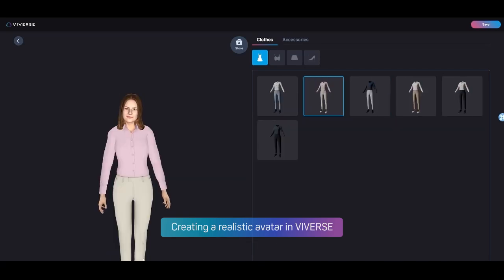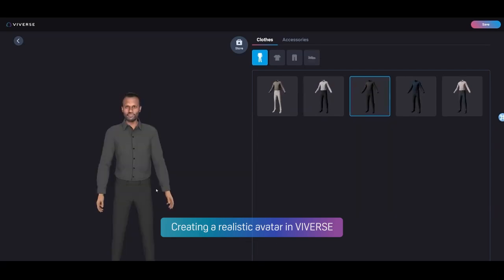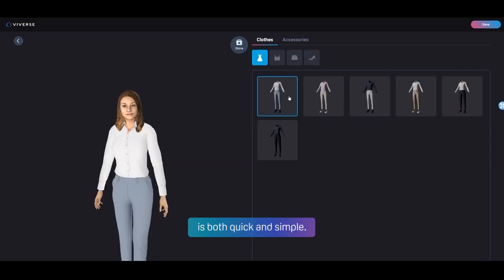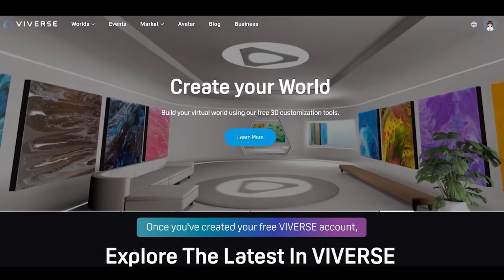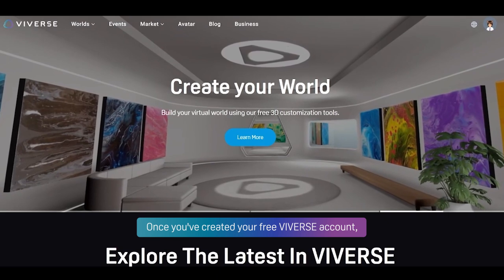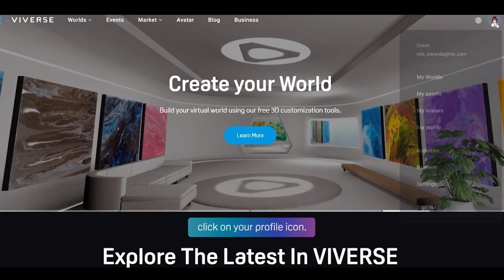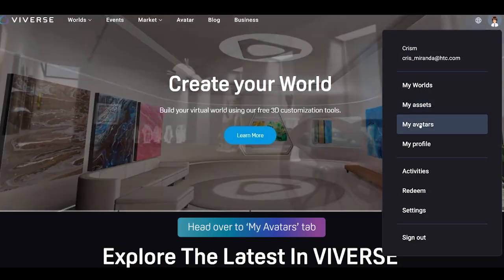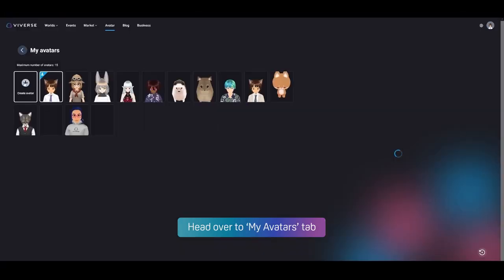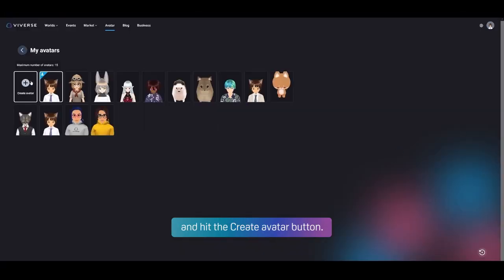Creating a realistic avatar in Viverse is both quick and simple. Once you've created your free Viverse account, click on your profile icon, head over to the My Avatars tab, and hit the Create Avatar button.